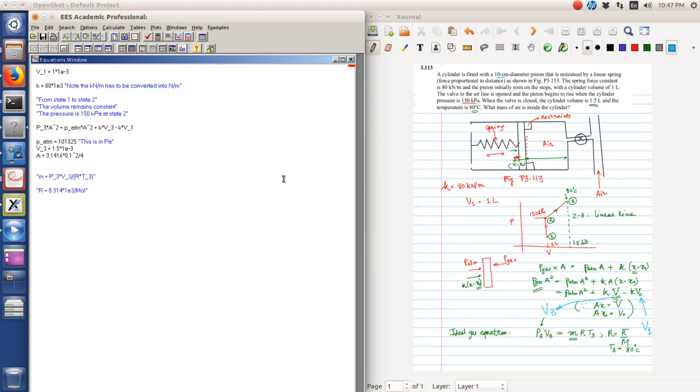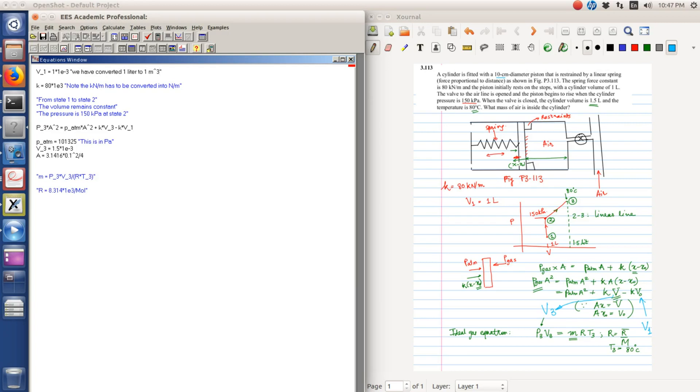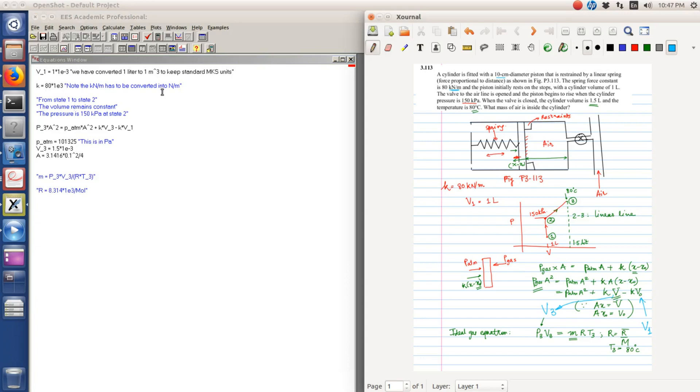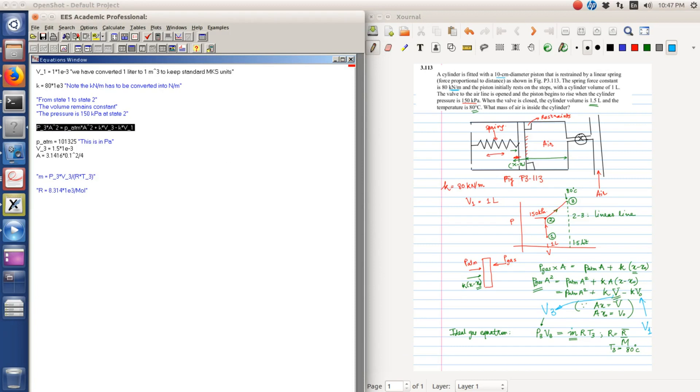So let us see how to do this problem in EES. I have noted that the initial volume V1 is 1 liter. 1 liter when converted to meter cube is multiplied by 10 raised to minus 3, so we have converted 1 liter to meter cube because we want to keep all the units as MKS. We have converted the spring constant which is given as 80 kN per meter to 80 times 10 raised to 3 N per meter. Same thing, we want to keep them as standard units, so we have written down the balance equation over here.